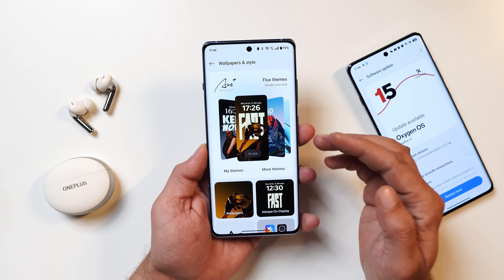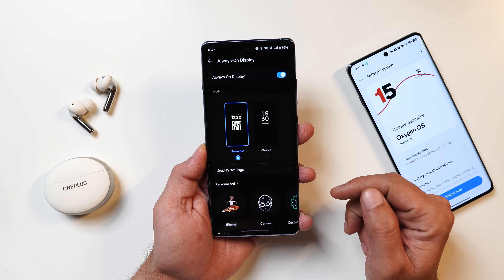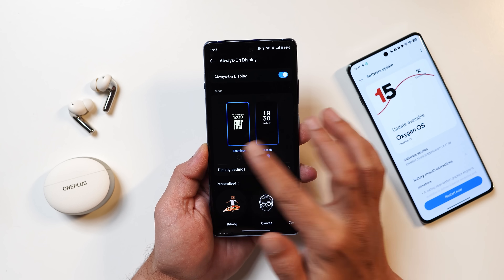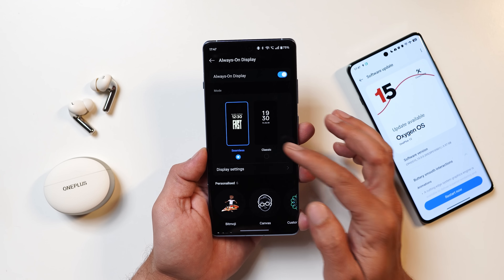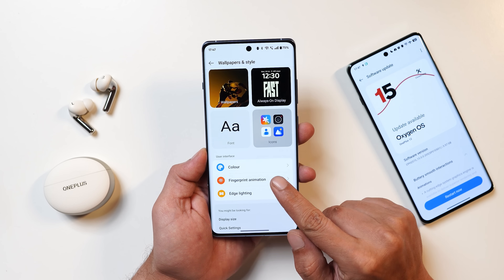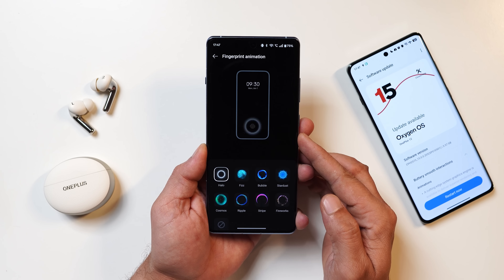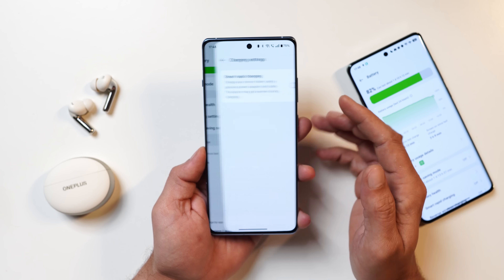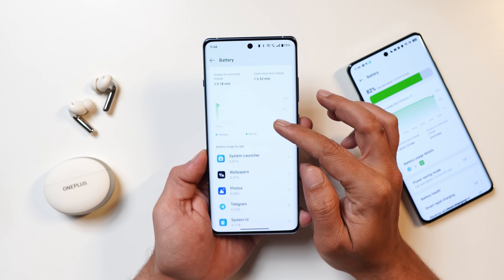In the customization section, always-on display now offers the classic style or the new seamless style with depth effect. A new fingerprint animation called Hello has been added — you can see the animation on screen when unlocking the device. The battery section has received visual changes, and the charging limit feature is present under charging settings, though it may have already existed previously.